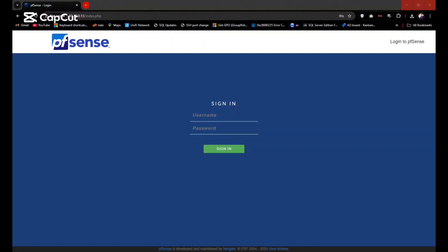Hi everyone, welcome back to the channel. Today we are going to add two-factor authentication to your pfSense firewall. If you are looking to add two-factor authentication to your pfSense, then you are on the exact video. Let's get started.